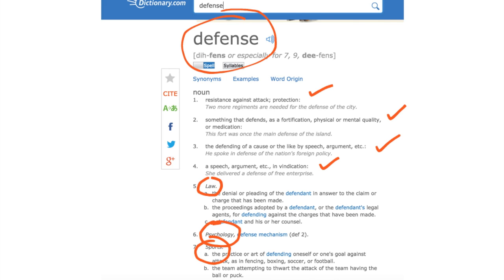Remember from the Mortimer J. Adler articles that we need to ask questions of the text as we read it for active, close reading. Which definition or definitions are most likely to define the word defense as Sir Philip Sidney is using it in his title? From reading the title alone, I may not know the answer to that question directly, and if I don't, then I should look for the answer to my question in the text itself as I read it.